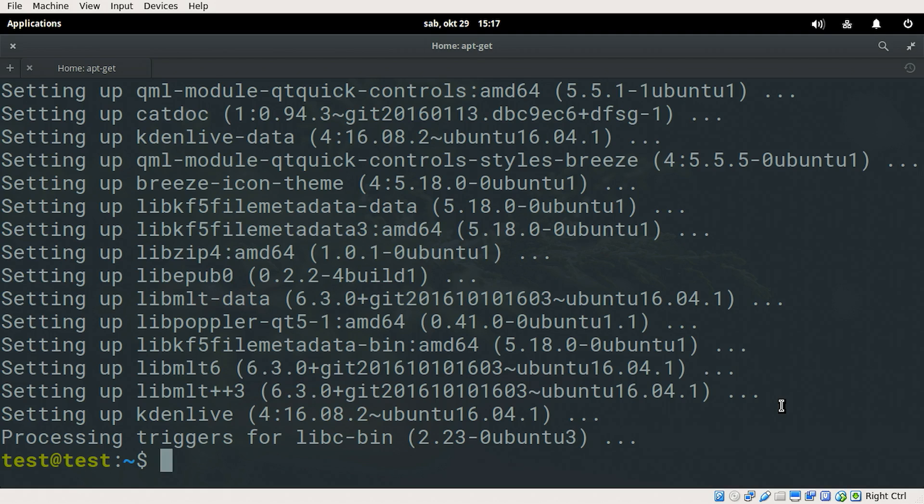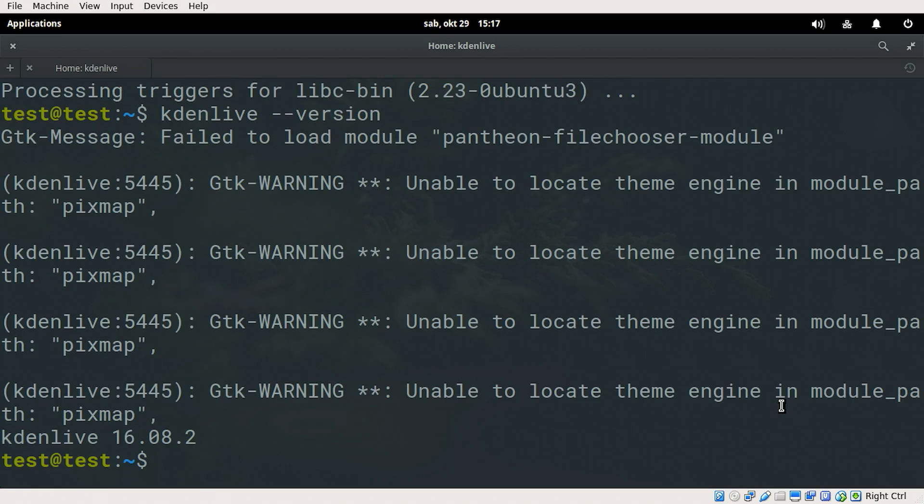And there we go. Let's check the version. 16.08.